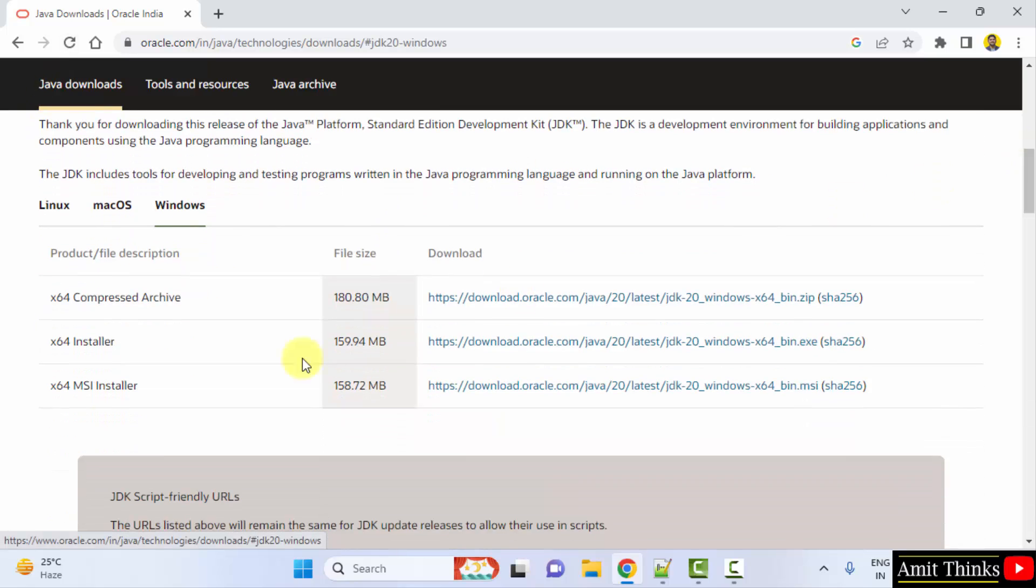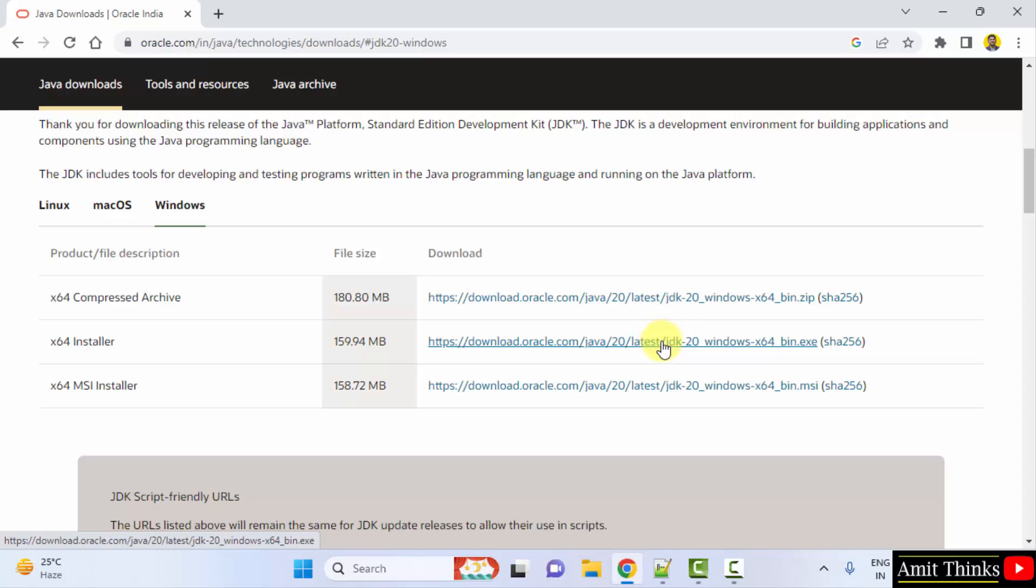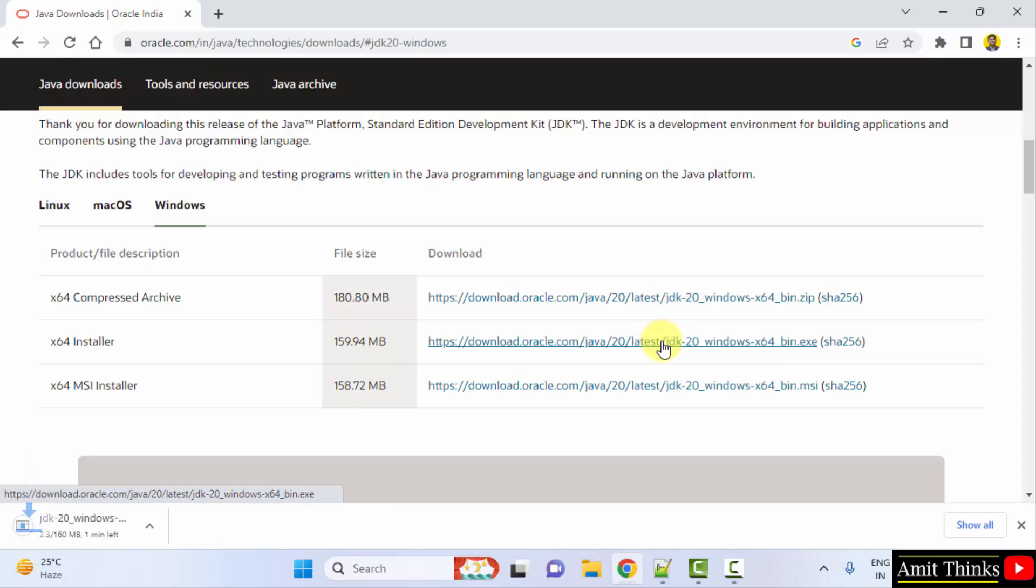Now when you go below, you can see the installer file is visible. It's only 159 MB. Click on it to download. Here is the exe file. Click on it. Download started, 160 MB. Let's wait.